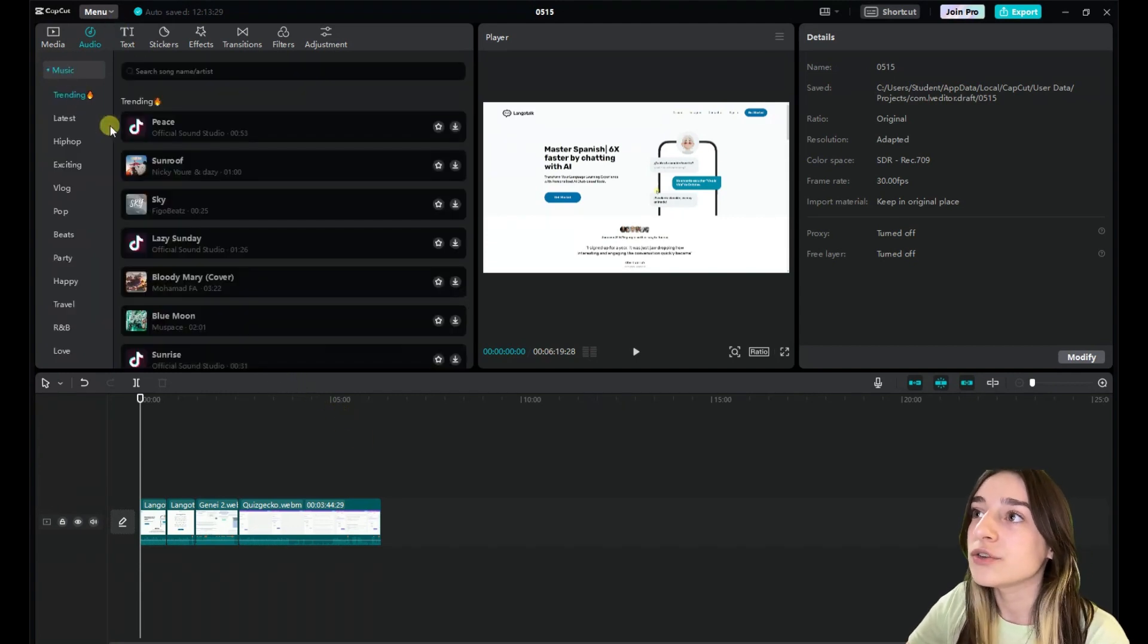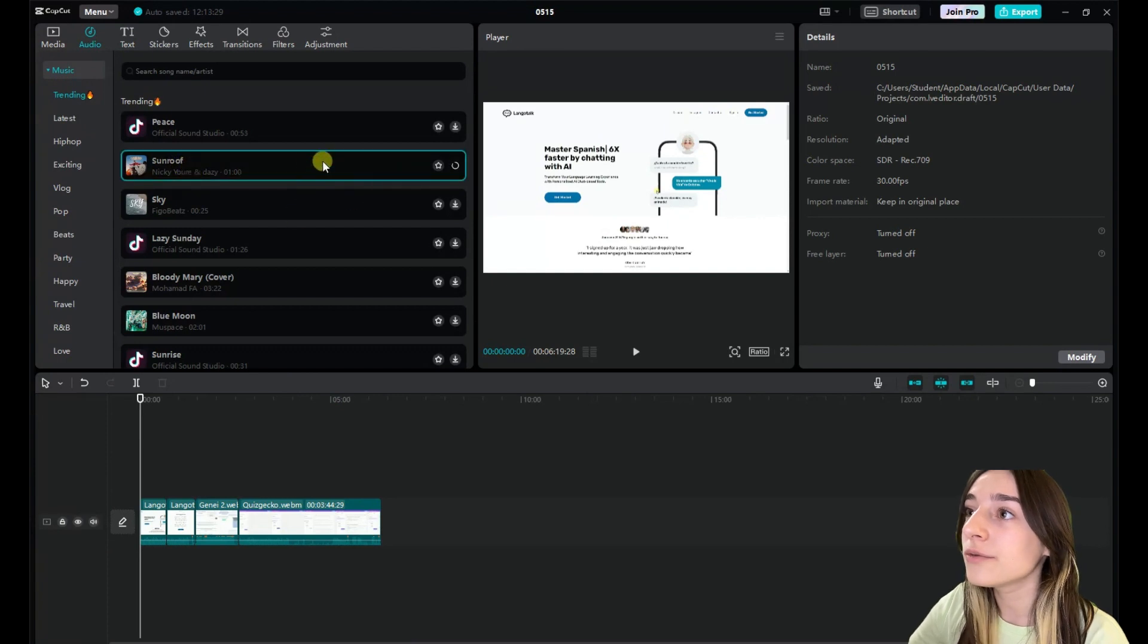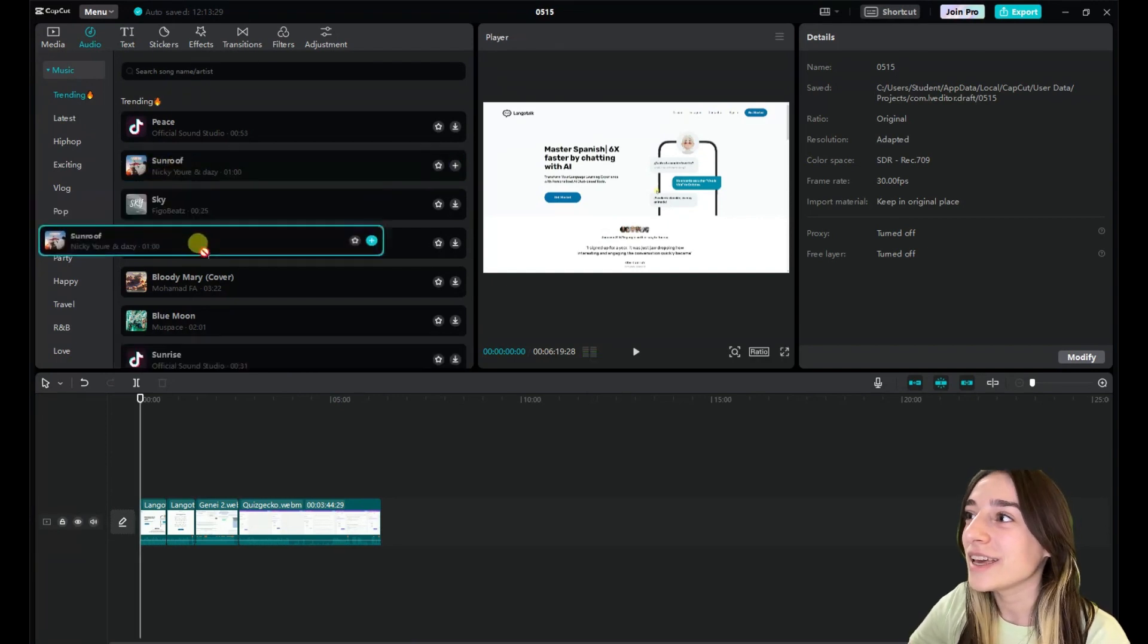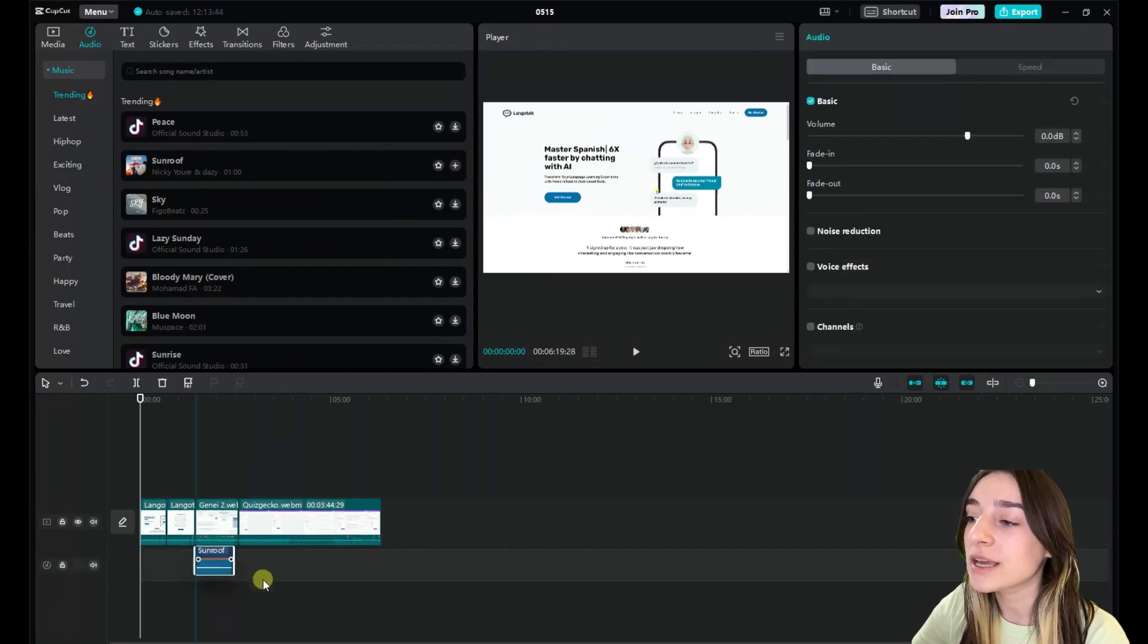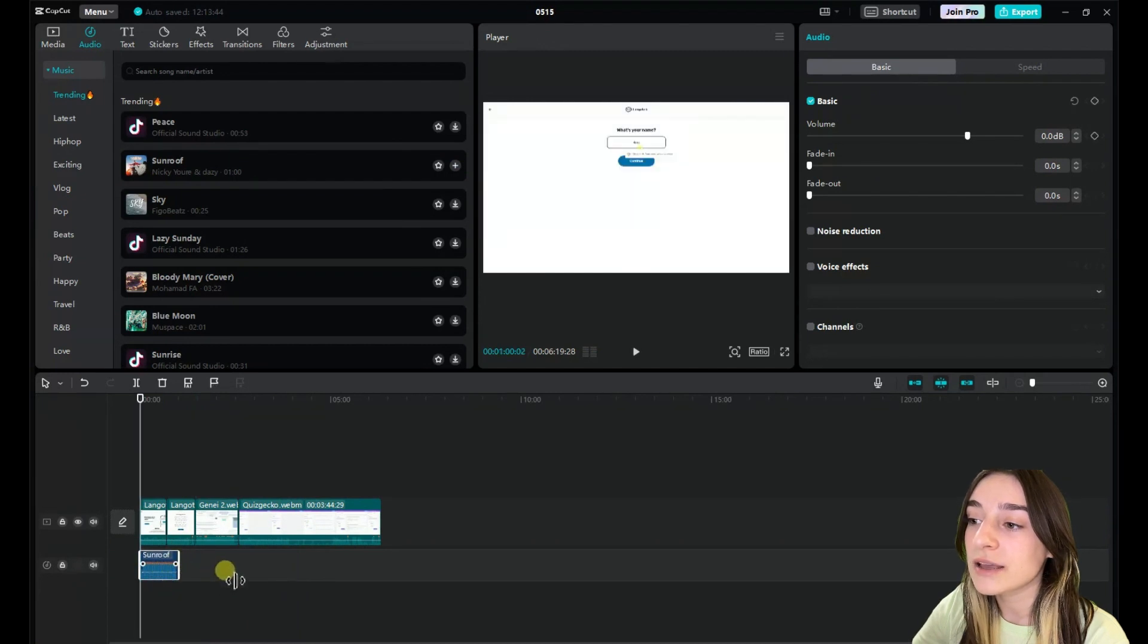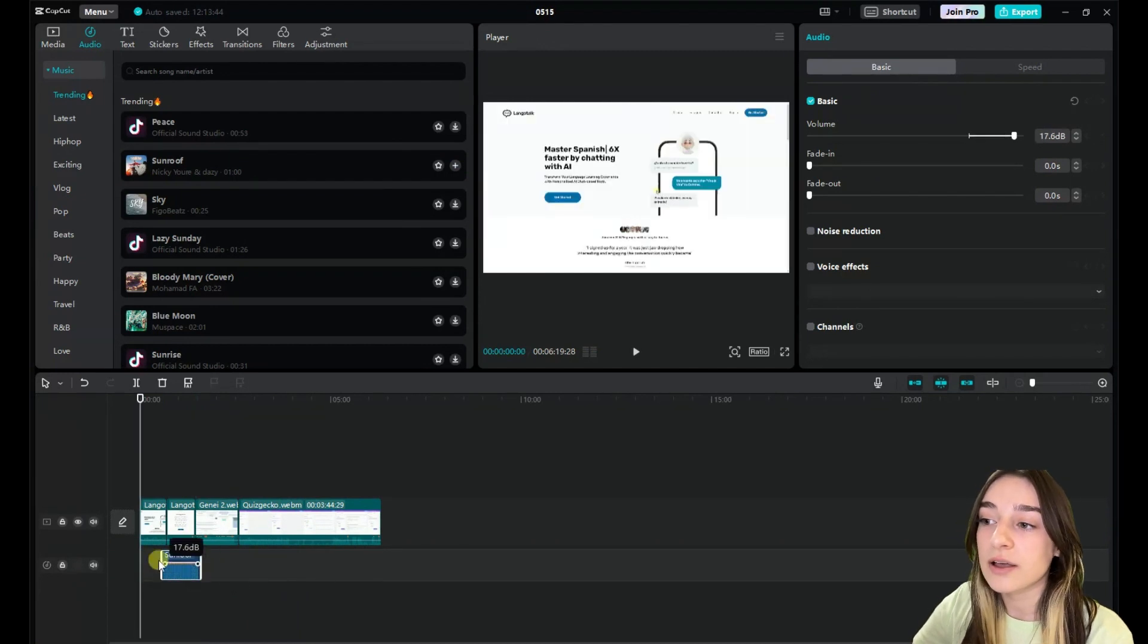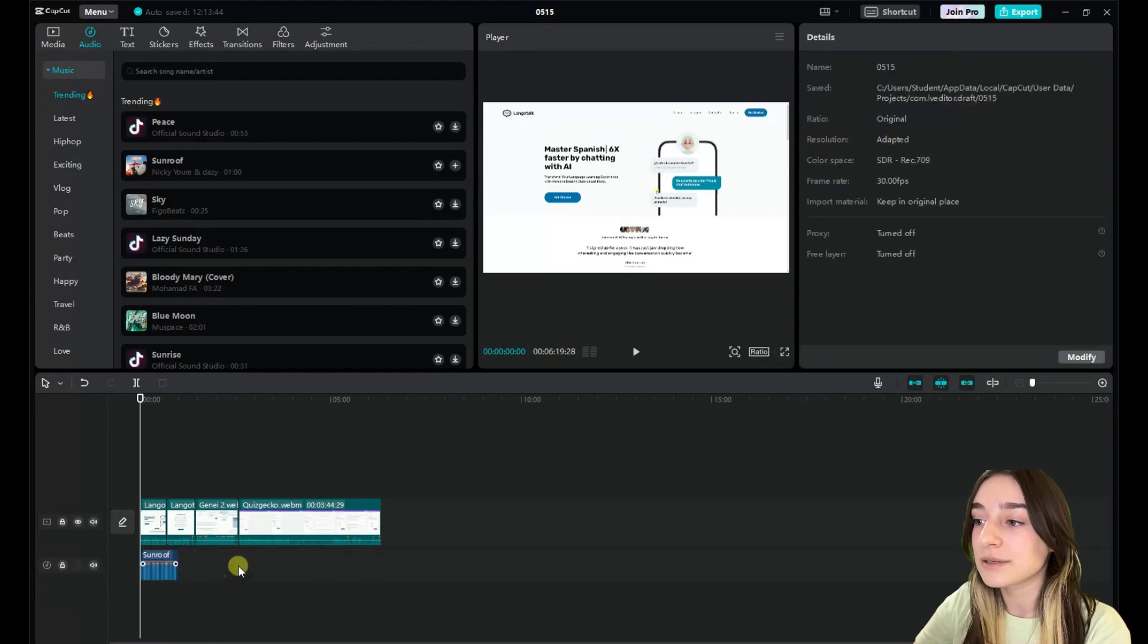So let's introduce something, for example this sunroof. Okay, so now when we are introducing it here, we can easily change the place, we can choose the length, and if the sound is too short, we can copy and paste them here.